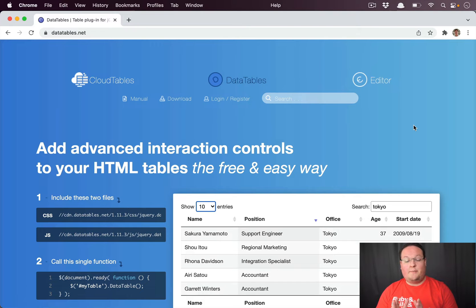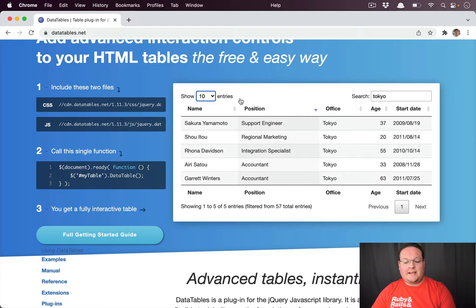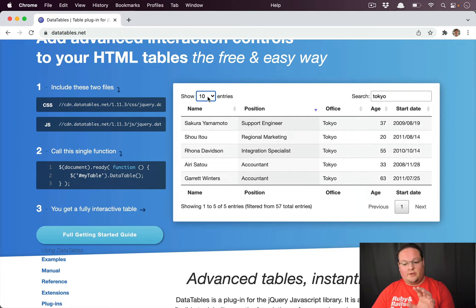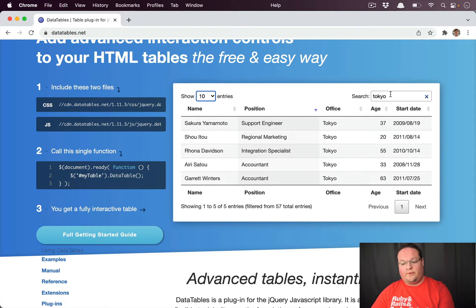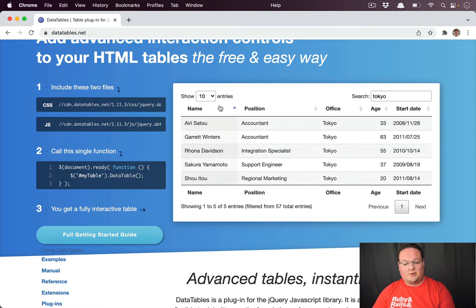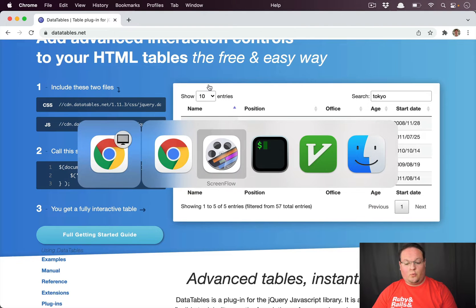Hey guys, in this episode we're going to be talking about how to replicate data tables in Hotwire from scratch. Data tables is a library that uses jQuery on the client side to allow you to show and filter a table. You can choose how many entries you want to display per page, filter by a location, have pagination, and sort alphabetically by name, position, office, or whatever. We're going to be recreating this using Hotwire in Rails.